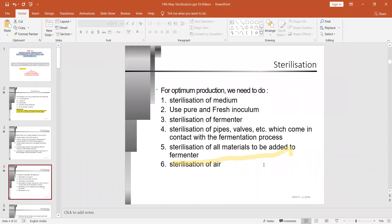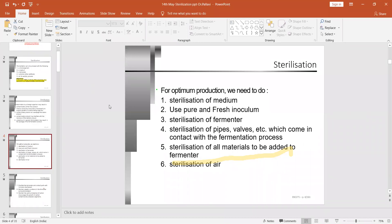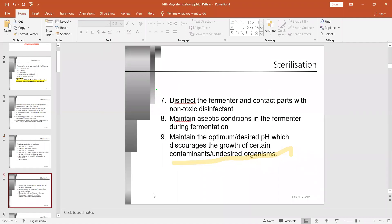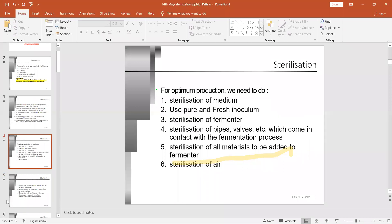For optimum production, we need to sterilize many things: the media, using pure and fresh inoculum, sterilization of the fermenter, pipes, walls, and all materials connected to the fermentation process, sterilization of liquids, and sterilization of the air being circulated. Not just the media — we need to sterilize the fermenter, connected parts, air, and disinfect contact parts. In short, to ensure optimum production, we need to maintain aseptic — meaning sterile — conditions in the broth.